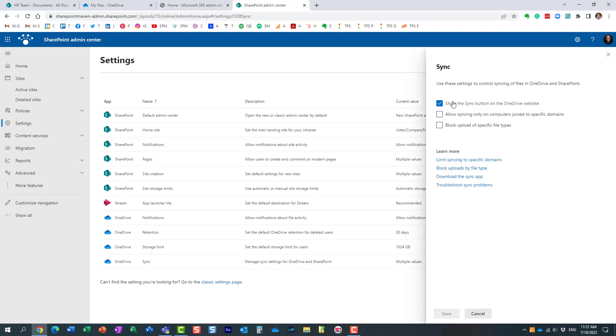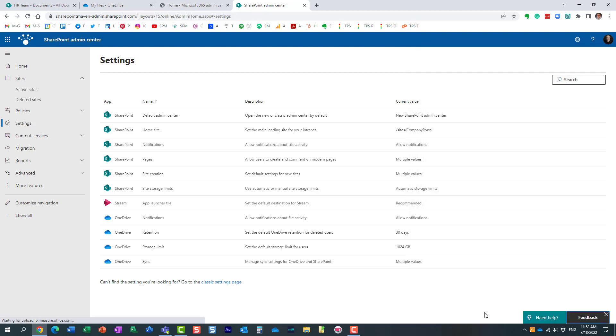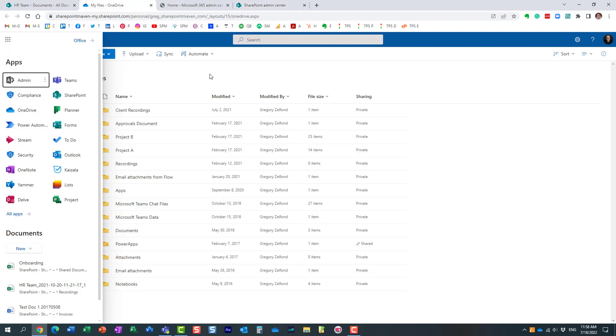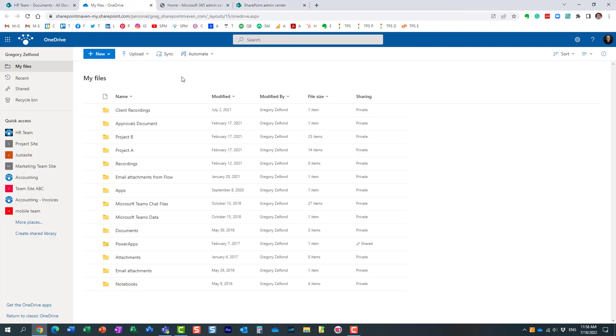You can uncheck the box that says 'Show the sync button on the OneDrive website.' Just uncheck the button and click Save. Let's pretend I did this—I really don't want to disable this button—but if you uncheck the box and click Save, it usually takes about 20 minutes or so, and this button will be gone.